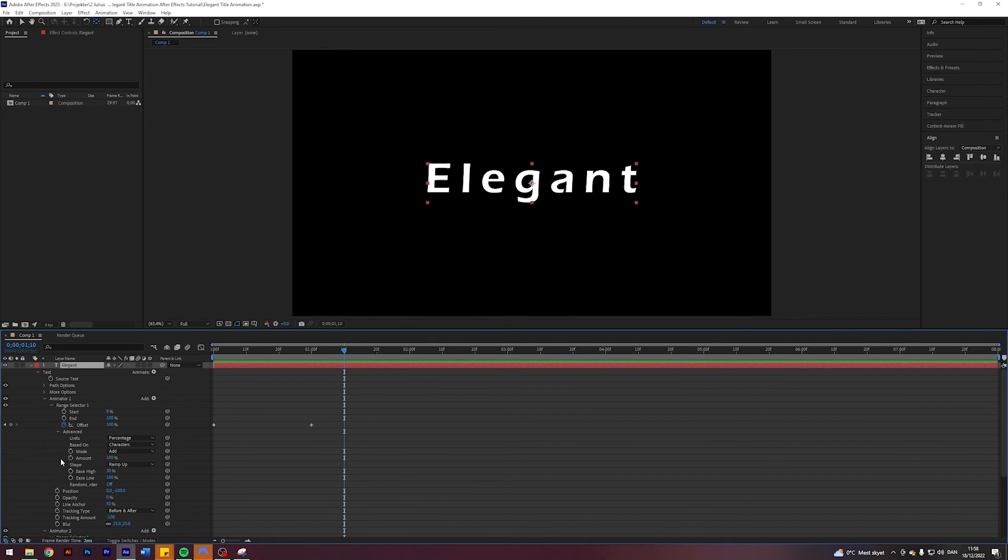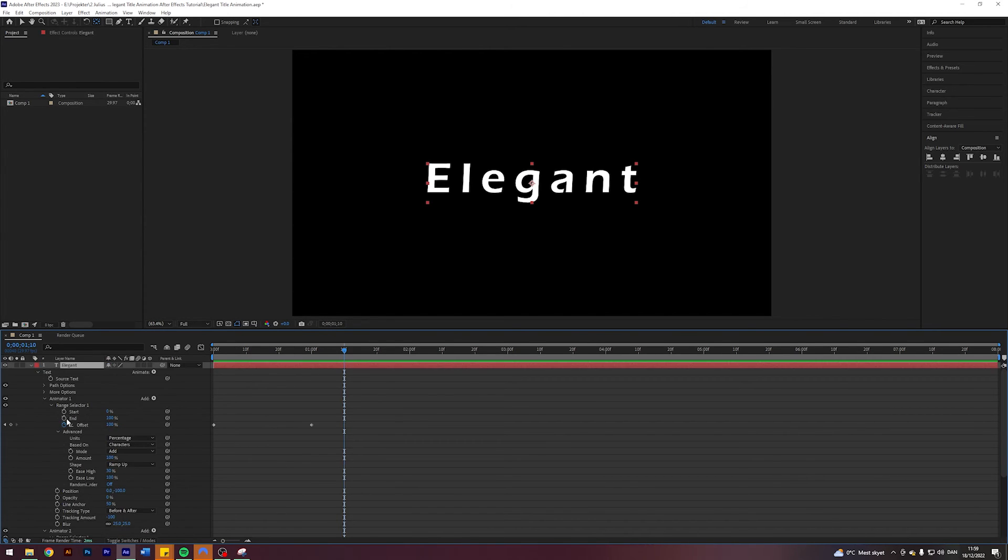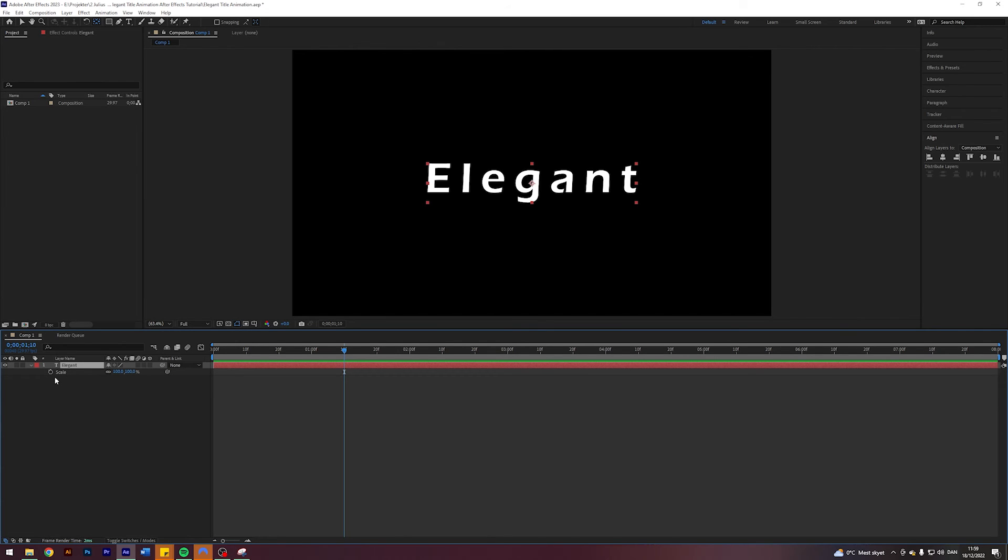And if you want to make it a little bit better, so here where the second animator ends at one second and 10 frames, we can add some scale animation. So I'm just going to select my title, press S to keyframe the scale.